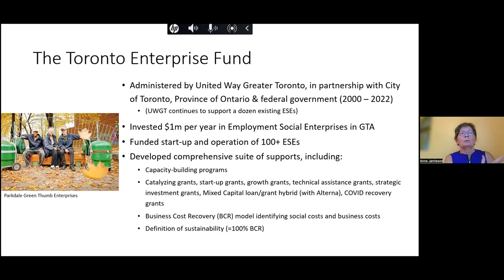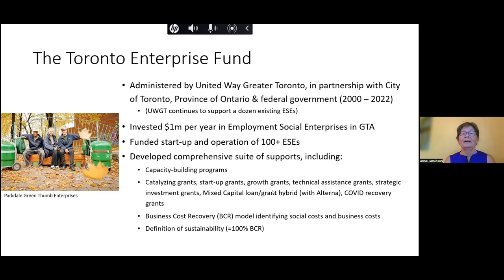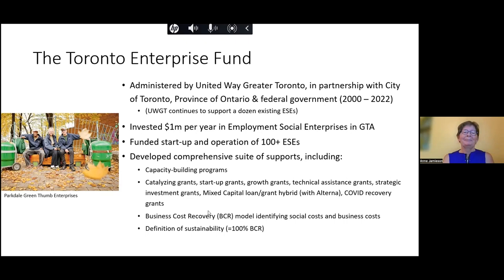Because we were helping social enterprises from the very start — when they were just ideas in the minds of individuals or organizations — all the way up to growing and scaling, we found it necessary to develop a suite of capacity building tools, programs and products. These included catalyzing grants, startup grants, growth grants, technical assistance grants, a loan-grant hybrid with Alterna, and during COVID, COVID recovery grants.